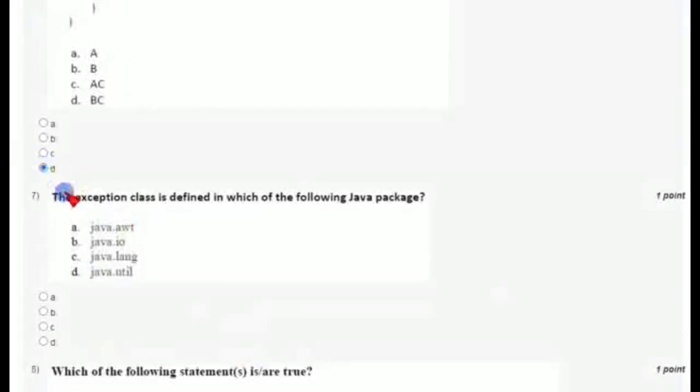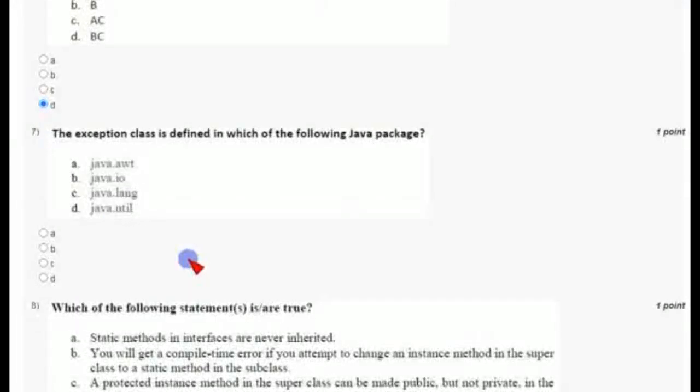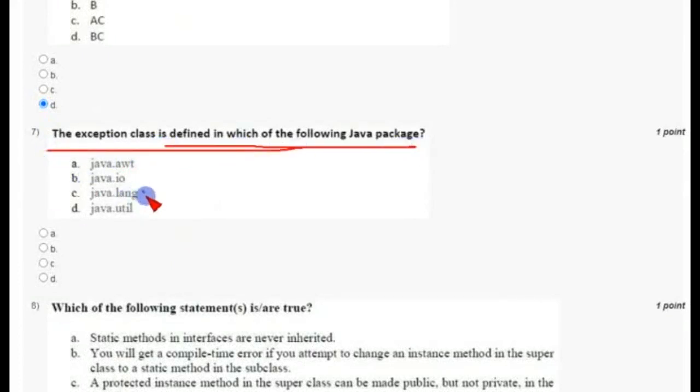Coming to the seventh question: the Exception class is defined in which of the following Java packages? The answer is option C — the java.lang package.